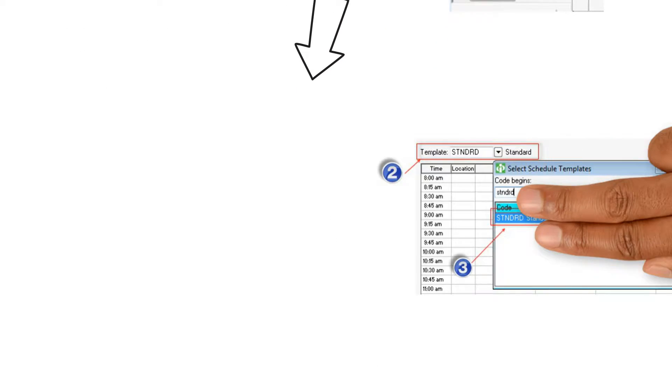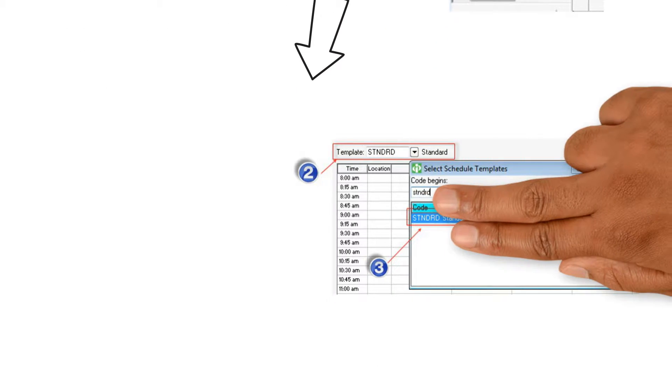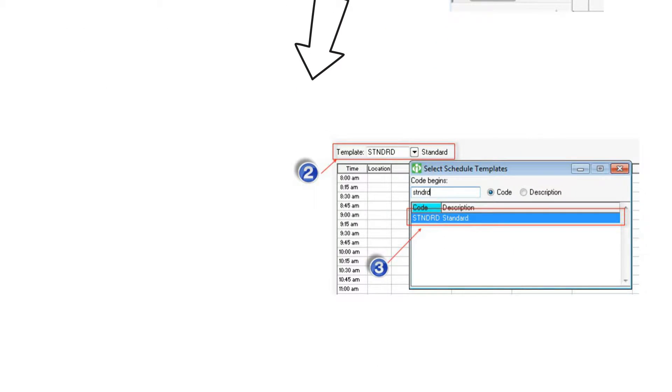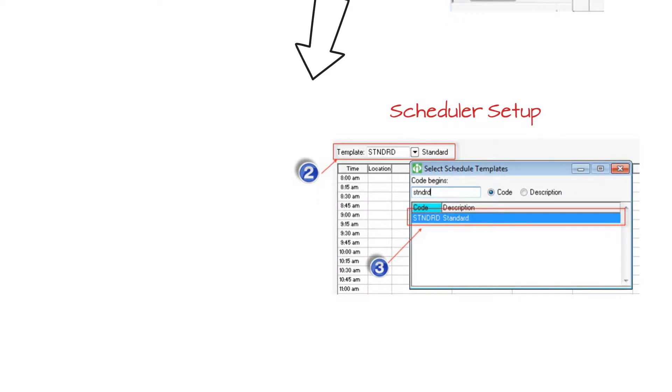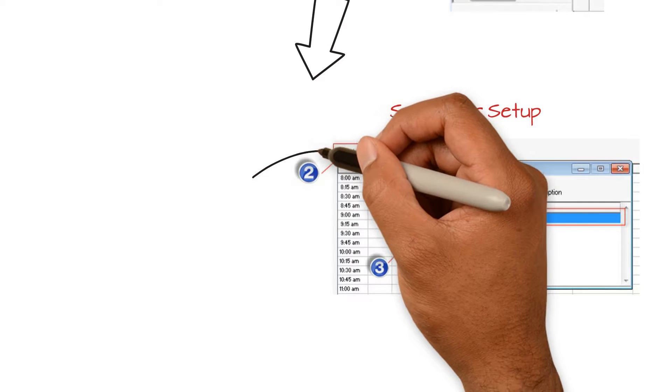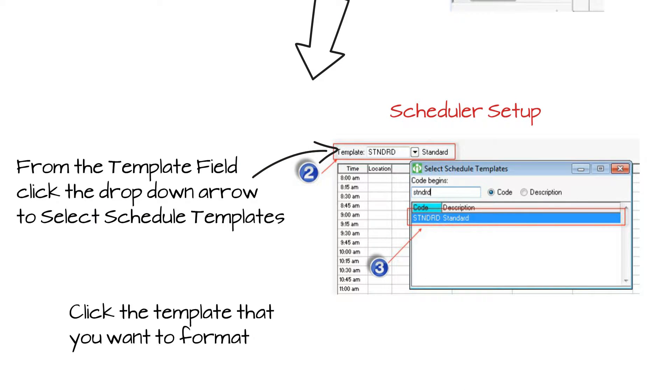The template window will display. Click on the template drop-down arrow and choose the template name that you want to set up.